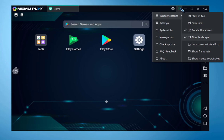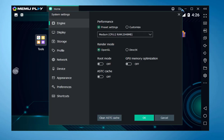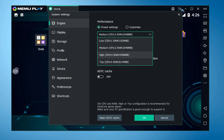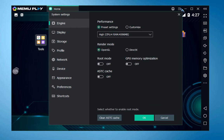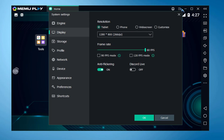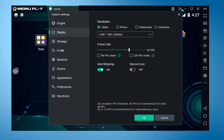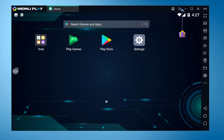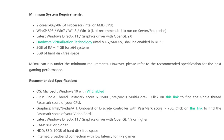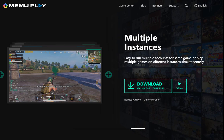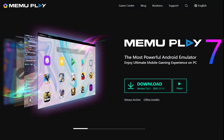If you go to menu settings you can adjust window size and rotation. Inside engine settings you can customize RAM and CPU core usage depending on your system. You can also enable the root feature in engine settings. These changes take effect after restart. In display settings you can change the resolution and frame rates. This is a really amazing emulator for gamers. Please read the system requirements before installation and let me know what you think in the comment section.